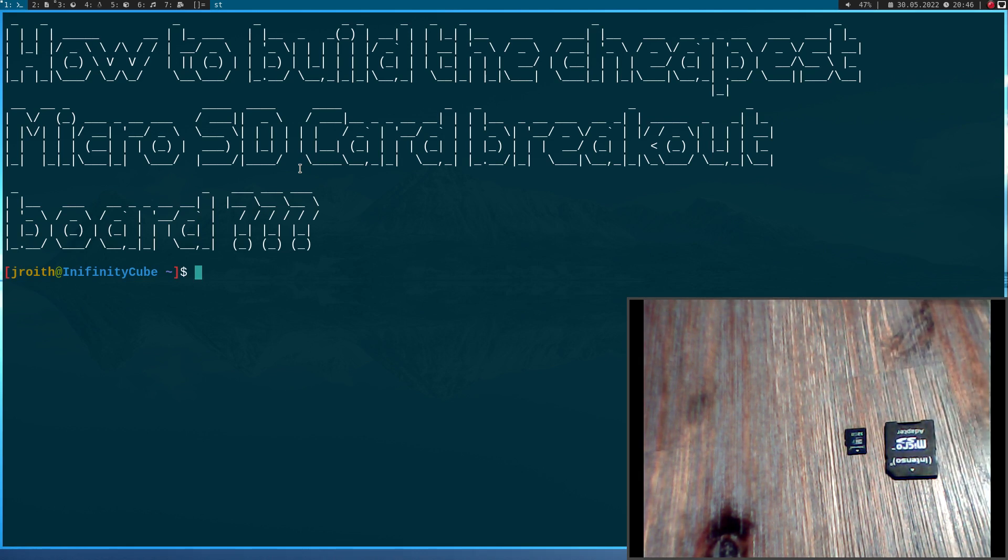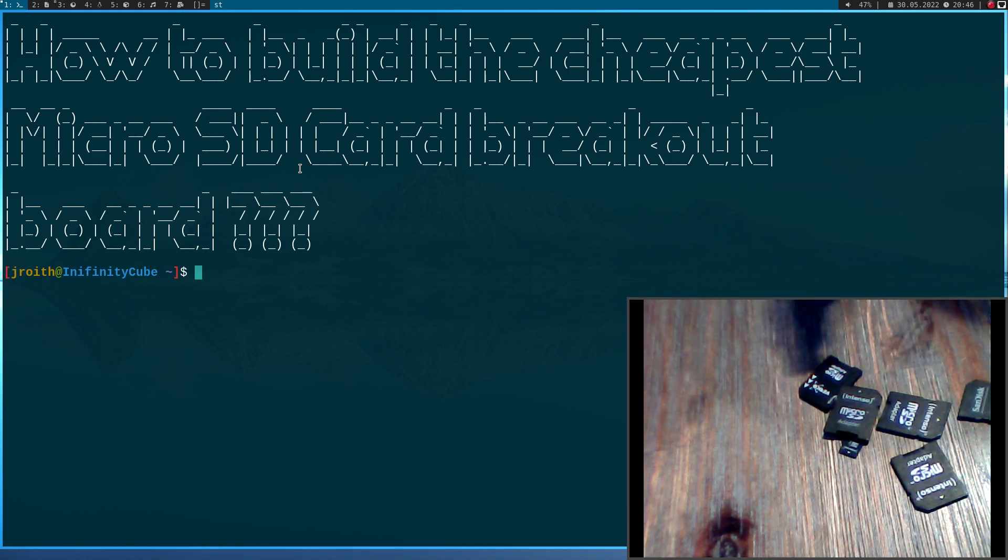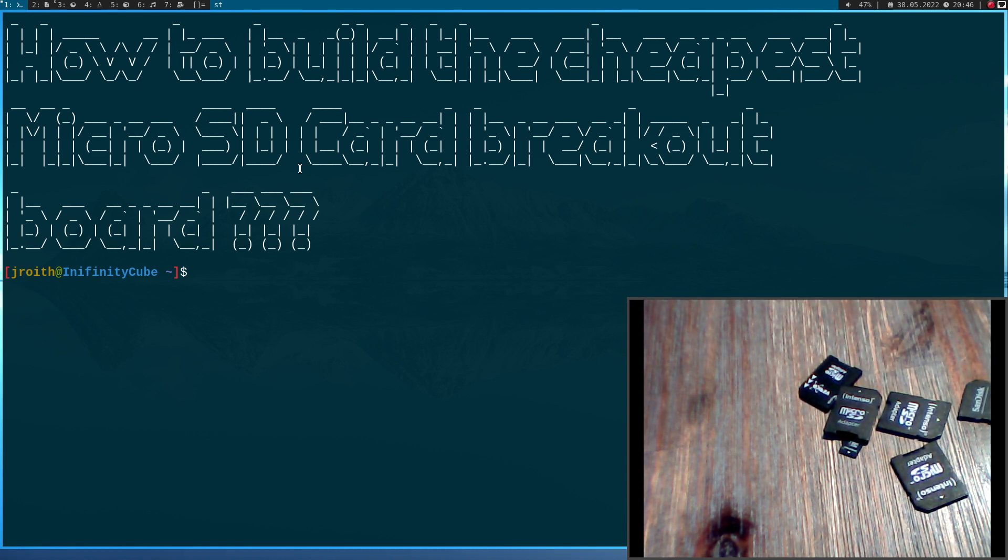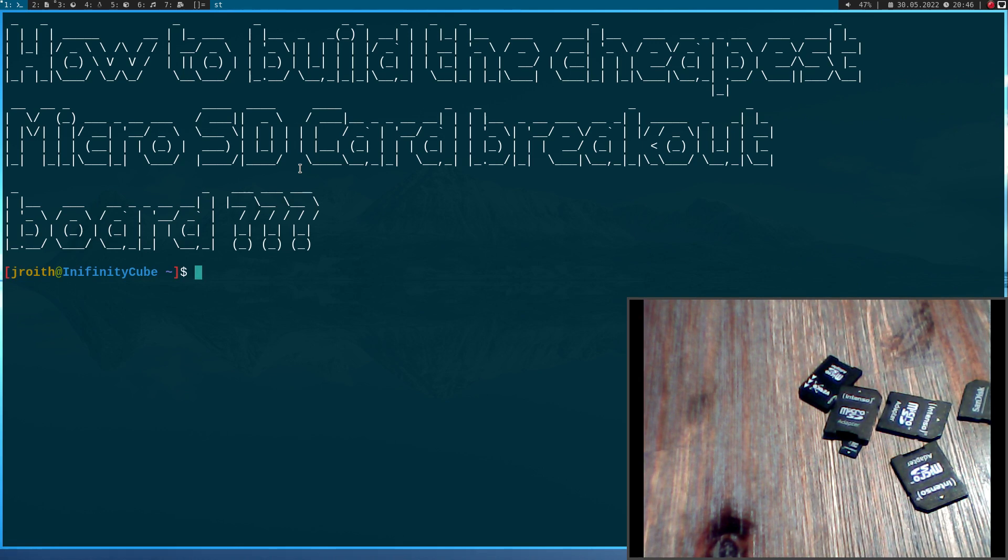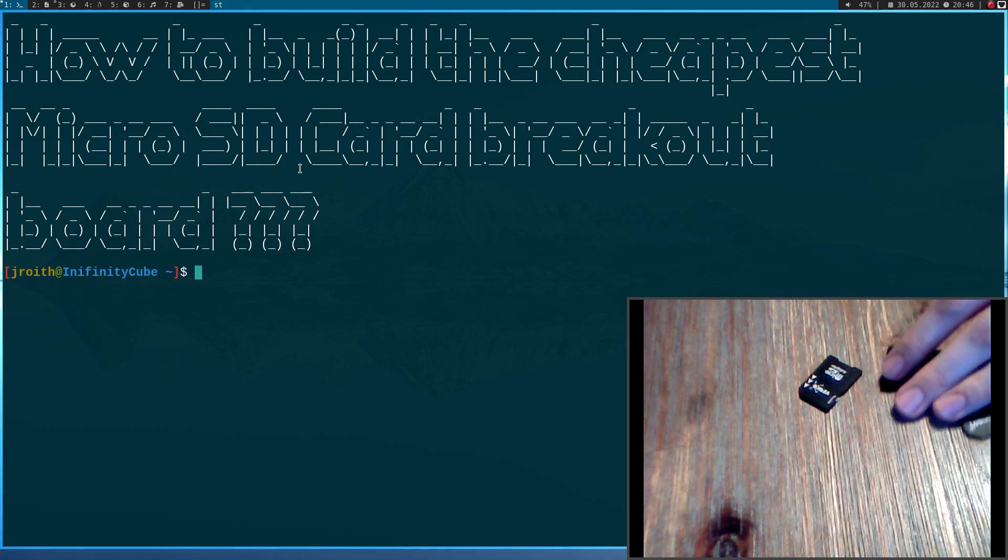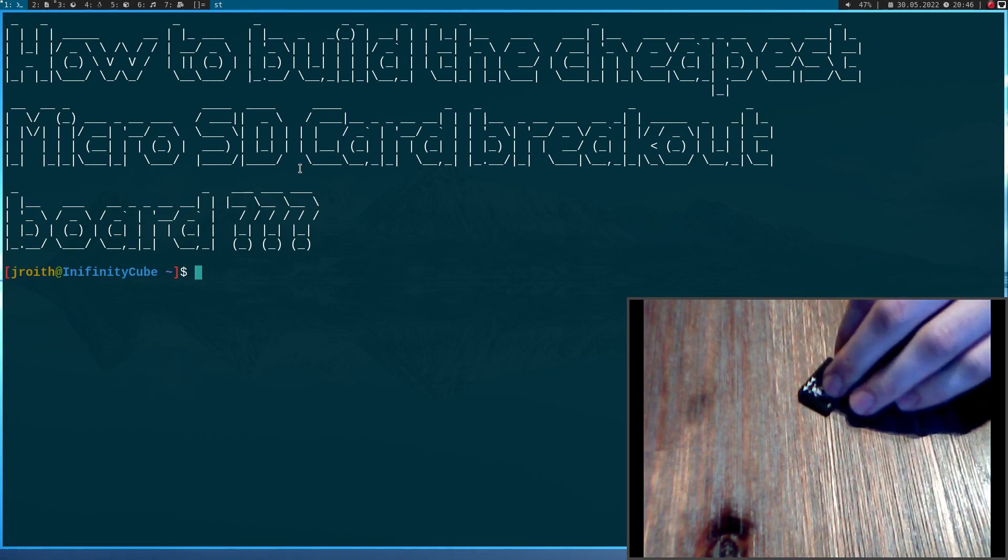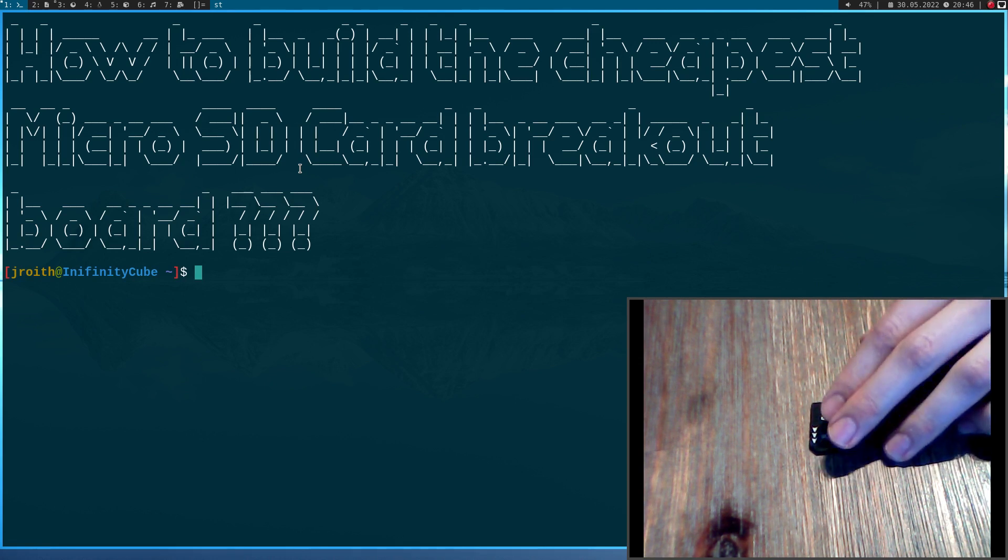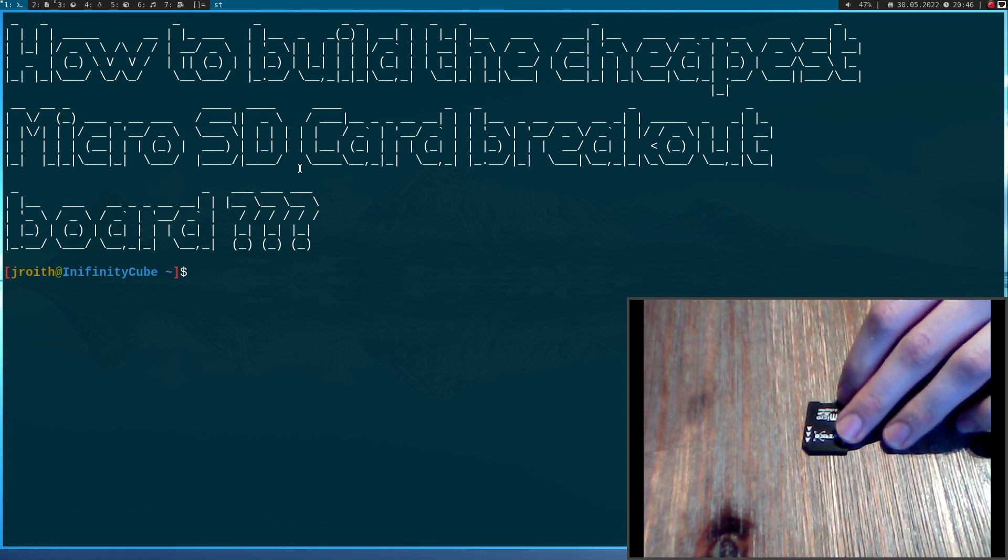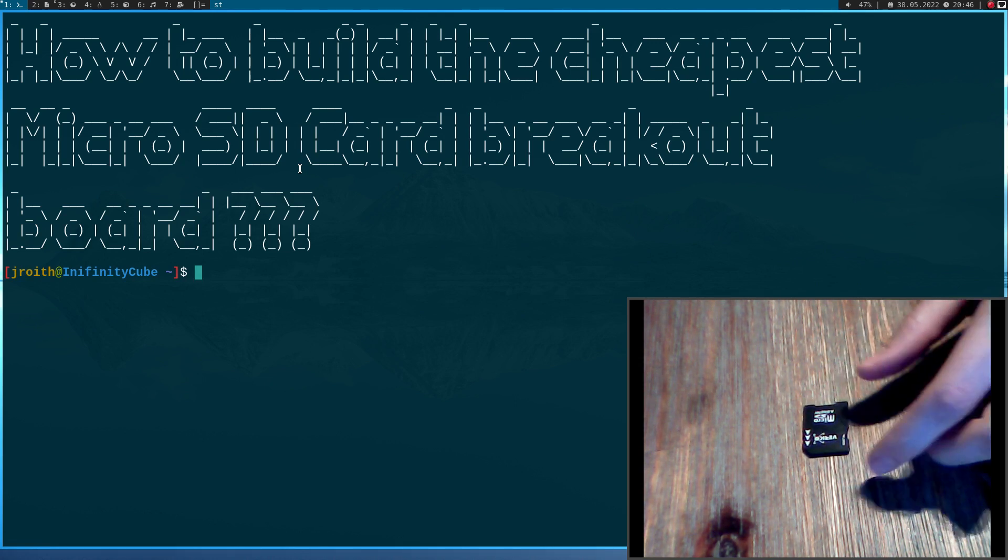But if you're buying some more microSD cards, you will end up with having a lot of such adapters. And let's be honest, normally you just need one or maybe two for your operations and the rest is just lying around. So it would be great if you could use such a microSD card to SD card adapter for our breakout board.